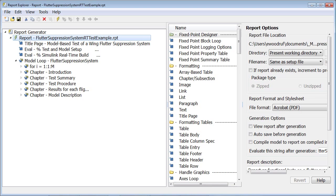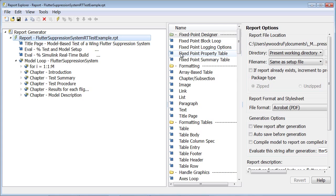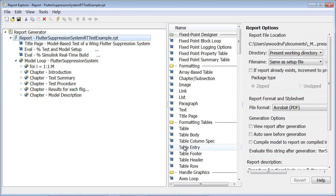To start the demonstration, I have opened up the report explorer. On the left pane, you can see I have loaded a report template I made earlier. In this middle pane, you can see the different components that can be used to create a report template.